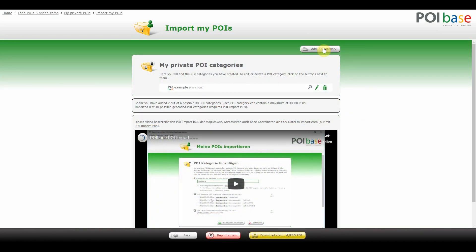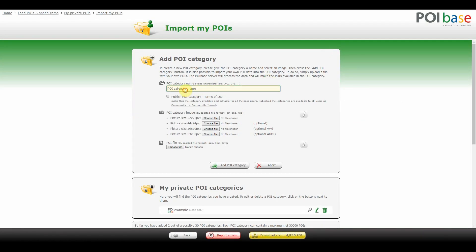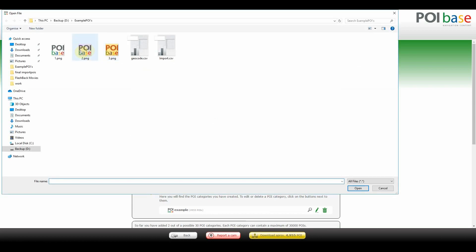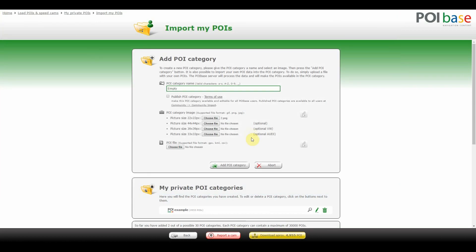Next we'll see how to create an empty POI category. Go to Add POI Category and enter a name — I'll use 'empty'. Pick an icon. Then go to Add POI Category without selecting a file. The category is created instantly without any POIs as it's empty.